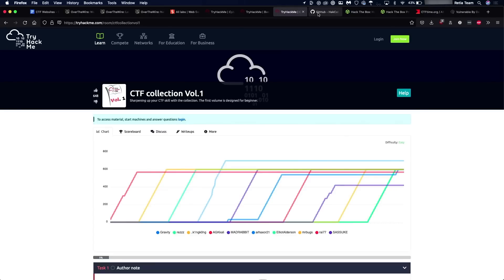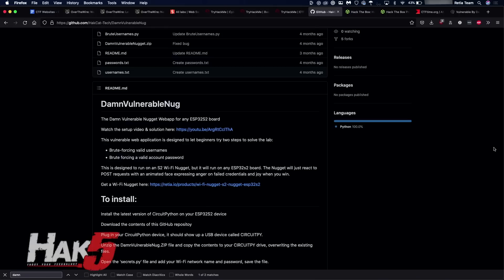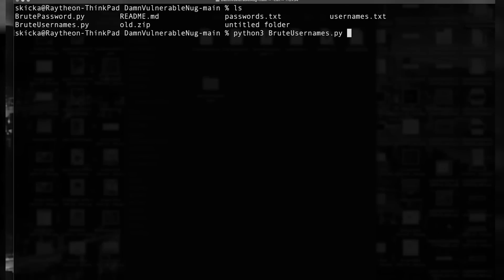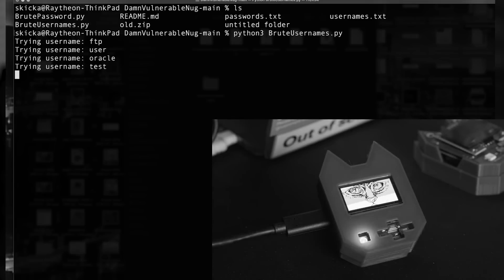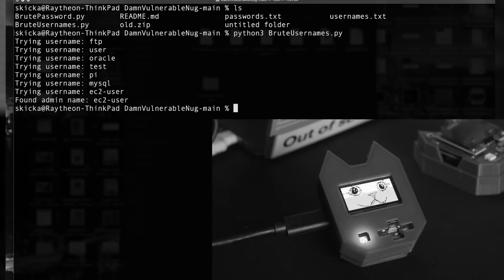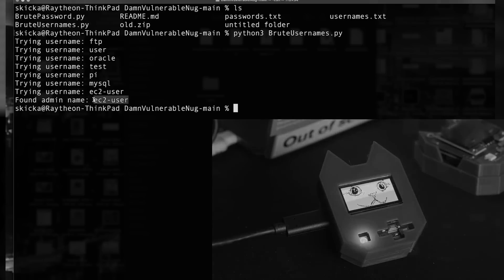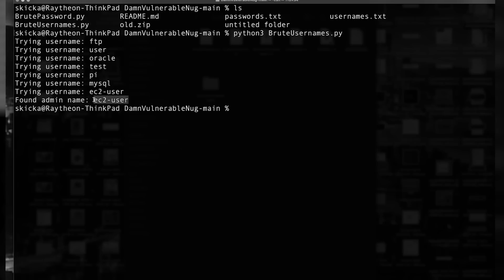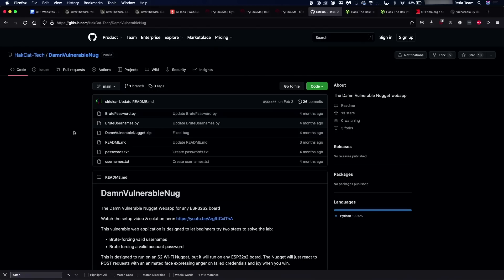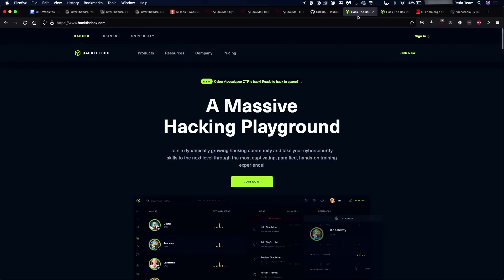Now, of course, this wouldn't be a Hackbyte episode if I didn't mention the Nugget. Now, the Nugget is a product that we sell and use. And in fact, we've covered the Damn Vulnerable Nugget in a previous episode of Hackbyte. And essentially, it is a microcontroller, which is going to run a vulnerable web server, which will allow you to play around with things like brute forcing usernames and account passwords. So definitely check out the hackcat-tech Damn Vulnerable Nug GitHub page. It's been updated fairly recently. So if you already have a Nugget, then you can go ahead and just flash this code to it and start running it today.